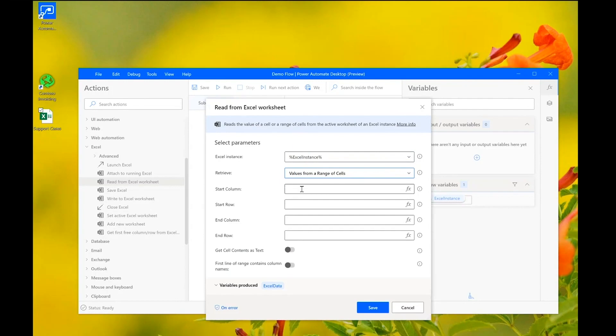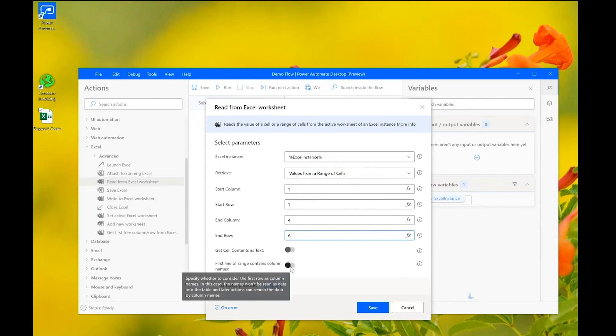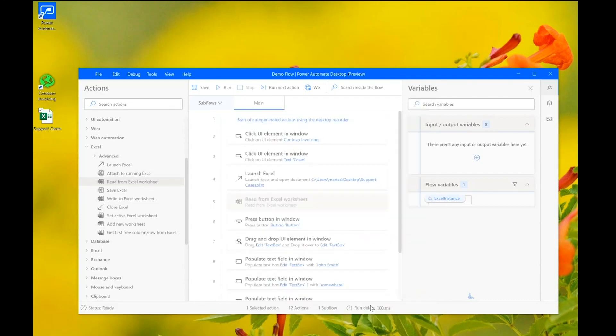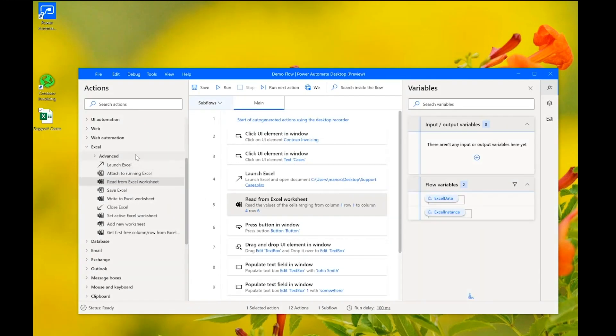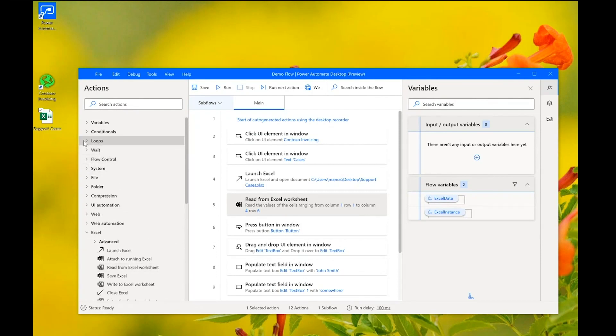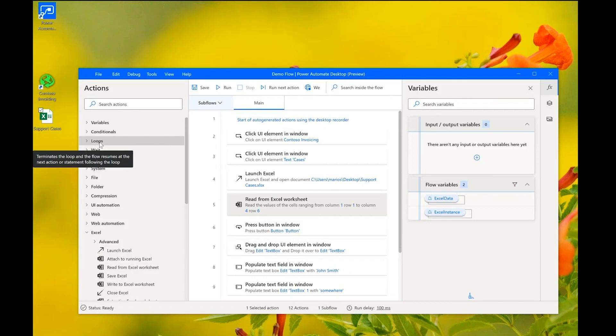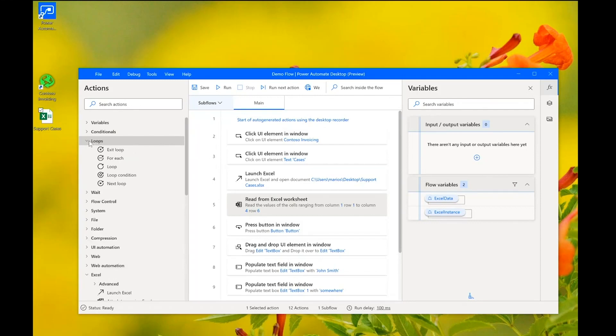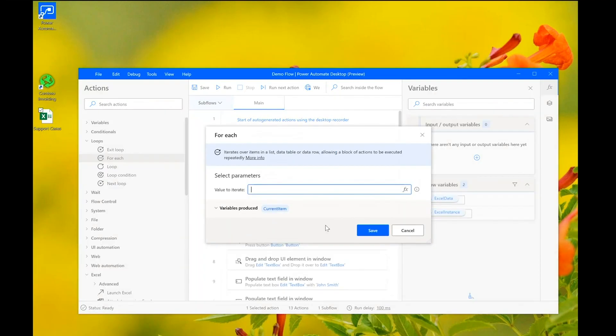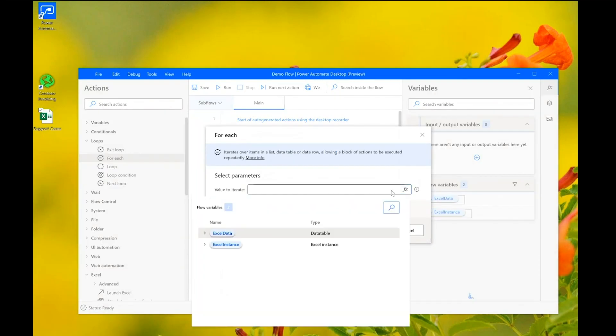So, we start by launching an Excel instance. And we say that we want to open the support cases worksheet. And the next action would be to read data from this Excel instance. So, we want to read a range of cells starting from row one, column one, and up to column four. And for this example, we will only read the first five rows of data. And we see that the data table that will be read from the Excel spreadsheet will be stored into a variable that's called Excel data.